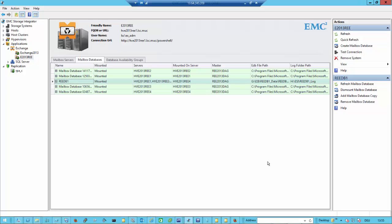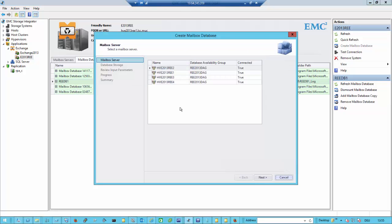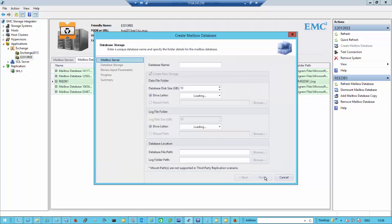We are using our ESI MMC. We focus on mailbox databases and just say create mailbox database. Create mailbox database will ask me for the database servers in my database availability group. I have an even and an odd side, and right now I'm going to create a database on the even side, which is my remote side.